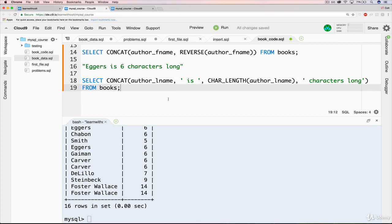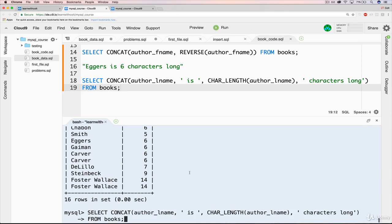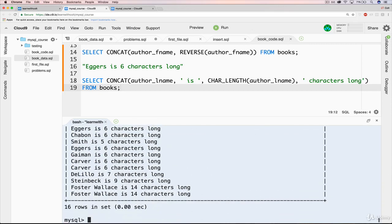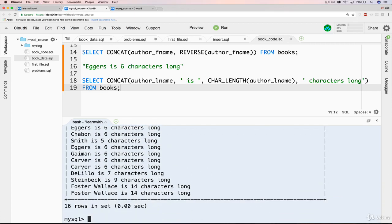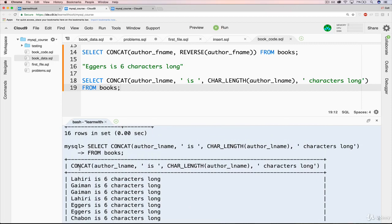Okay, so let's take a look. Let's copy this. Paste it in. And there we go. Lahiri is 6 characters long. Carver is 6 characters. Steinbeck is 9 characters. Foster Wallace is 14 characters. So that's working.